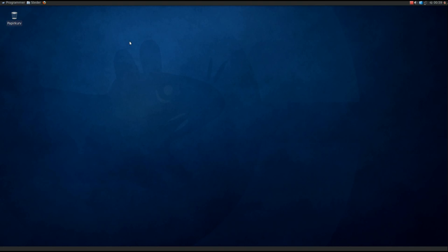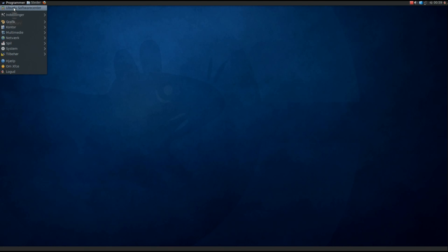Basically it's much like the other versions, it's a bit faster I think. We have Applications and we have Ubuntu Software Center where you can install pretty much the same applications as in Ubuntu.